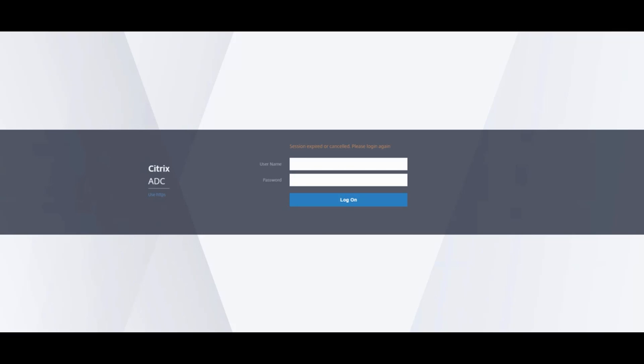Upgrading a Citrix ADC HA pair is as simple as upgrading your standalone ADC with a few minor differences. Okay, so let's get this upgrade going.